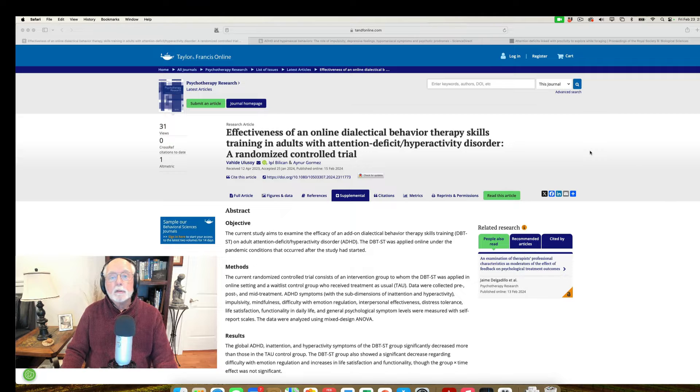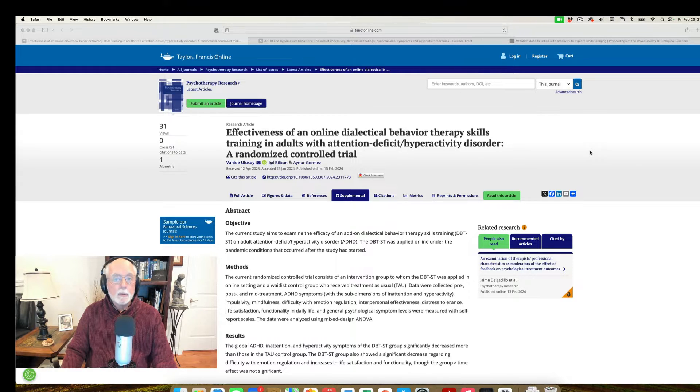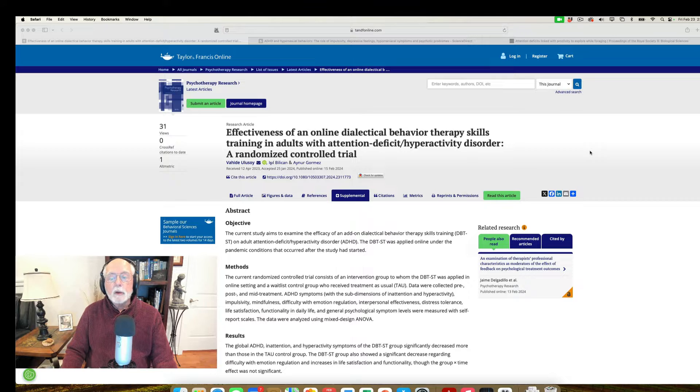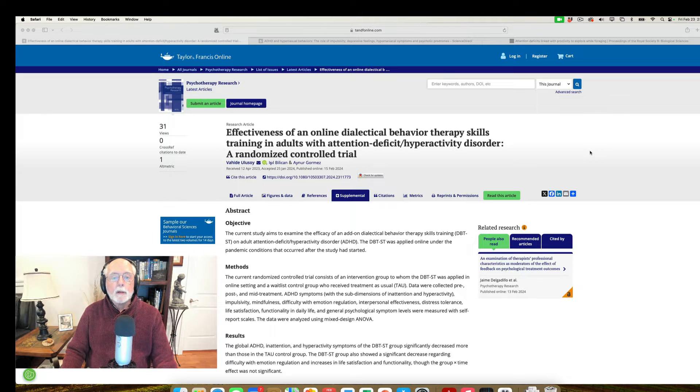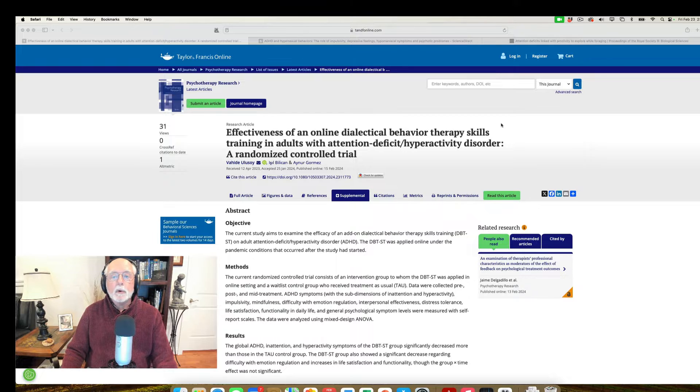There were plenty of research articles published this week, and you'll find them in the description that goes with this video. There's only three that I want to talk about that I thought were noteworthy, and one of those begins with, I think, a bit of good news.